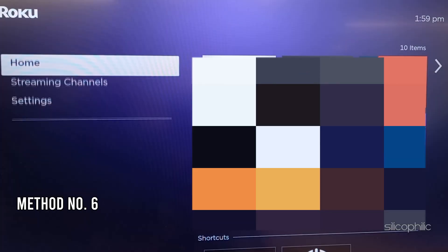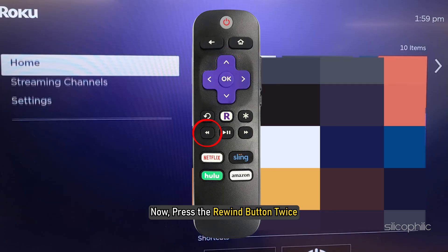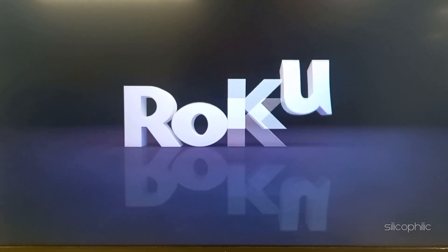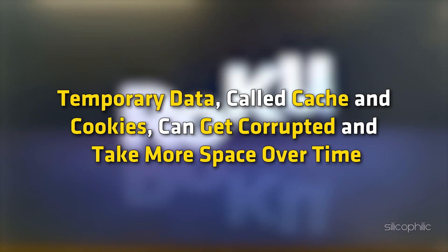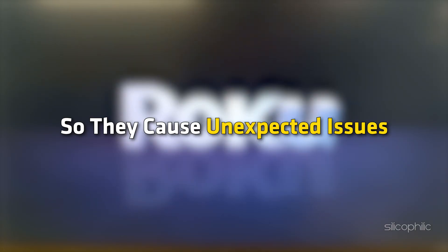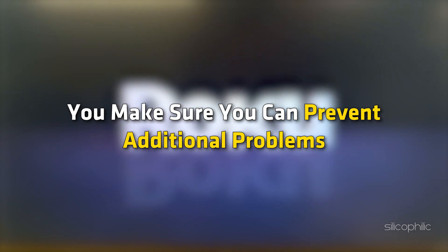Method 6: Clear Your Cache and Data. From the home screen, press the home button on the remote 5 times, then press the up arrow button. Now press the rewind button twice, then press the fast forward button 2 times. Wait for Roku to restart. Temporary data called cache and cookies can get corrupted and take more space over time, causing unexpected issues. This process clears the cache on your Roku device, helping prevent additional problems.